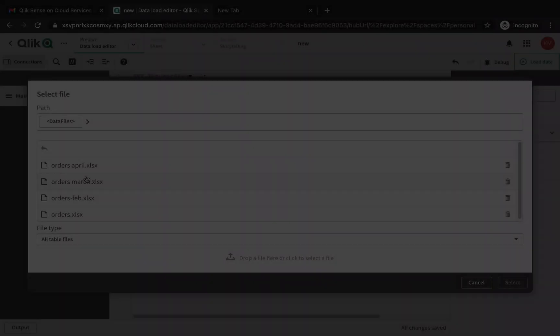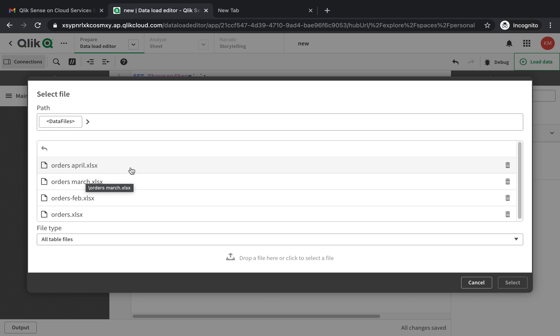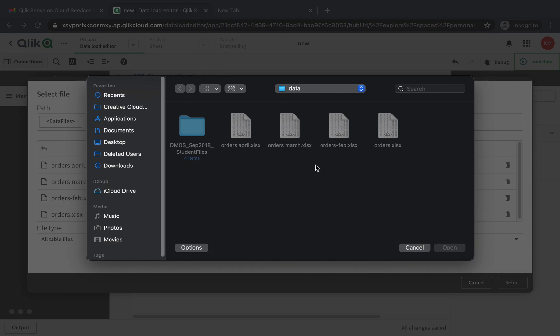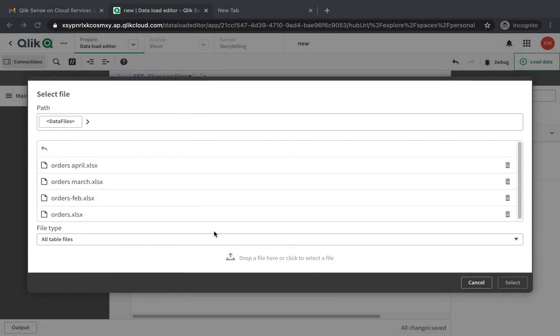I've now loaded all the Excel files that I have into my hub by dropping them into the connections. I have orders for January, February, March, April and I've loaded them here.